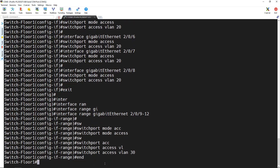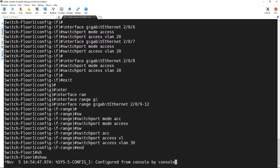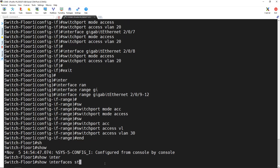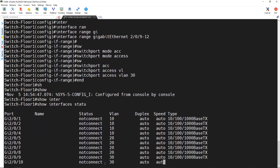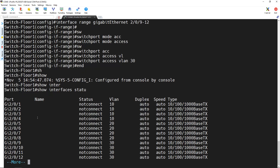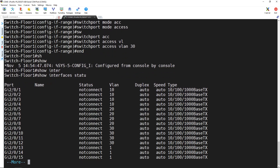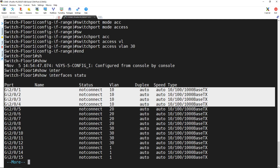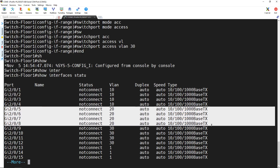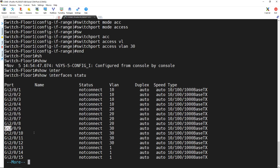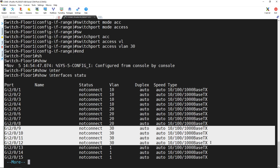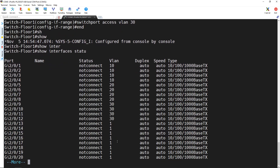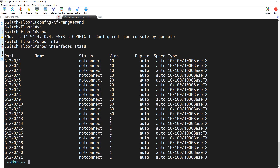Then I hit end, and if I type show interface status again, I can see the results: the first four ports are in VLAN 10, the second four ports are in VLAN 20, and the third four ports are in VLAN 30. The other ports are still in VLAN 1. So we have successfully assigned the ports to the VLANs.